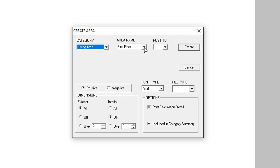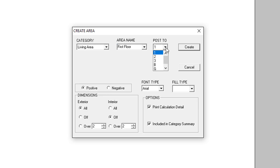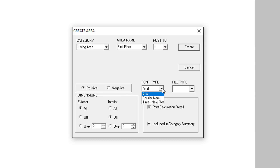Next, set the area name — we're going to select First Floor. Finally, we will set Post To as 1. Usually this will correspond to the floor you're drawing. There's also B for basement and G for garage. This will set which line this area will post to in the square footage calculation addendum. Next, we'll select if this area will add to or subtract from the total square footage, choose the font for labels, and select a fill-in pattern for the area.